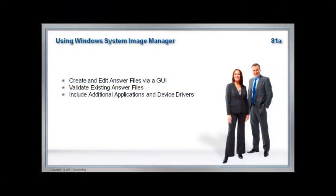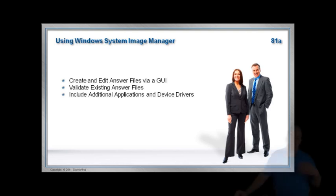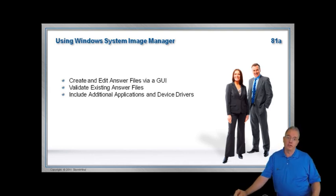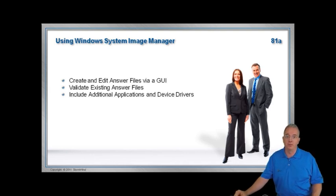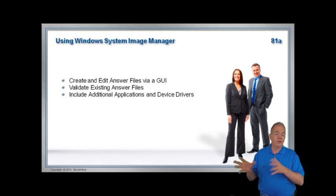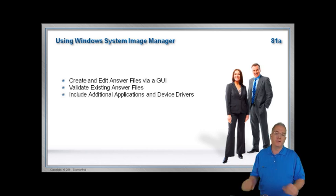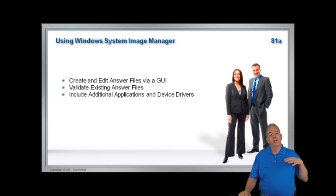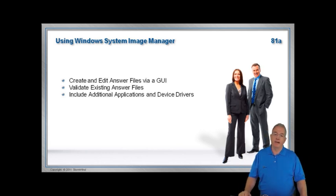Now this comes from our Windows 7 class where we talk about the Windows System Image Manager. If you're planning on taking the exam or just planning on deploying these operating systems, we don't use our old answer files that we had before. These are now used with XML files, and you use a Windows System Image Manager to create them.